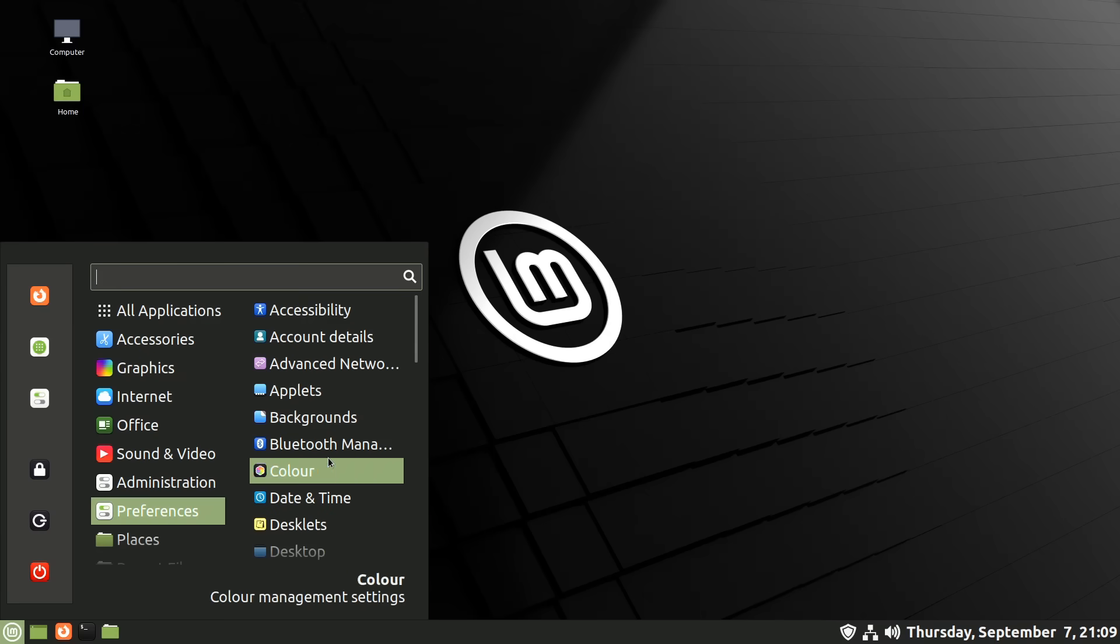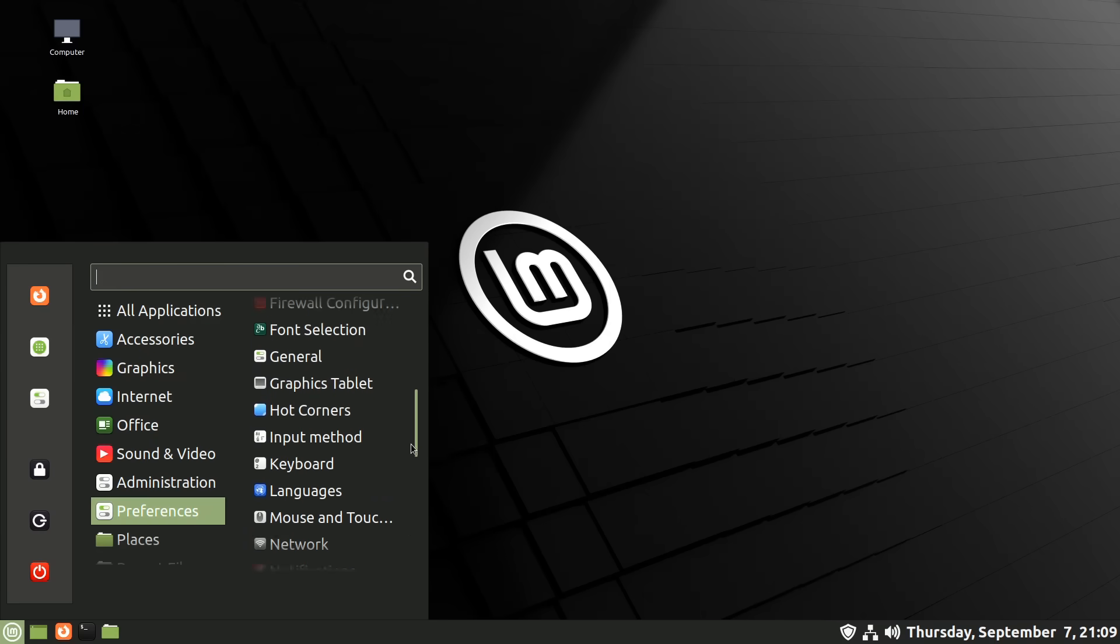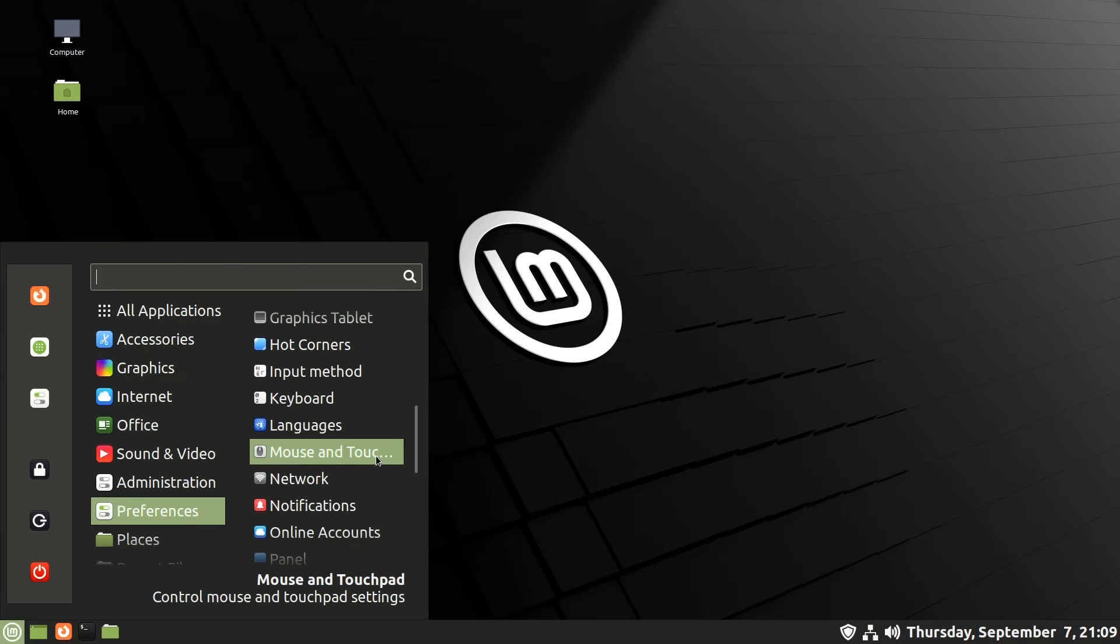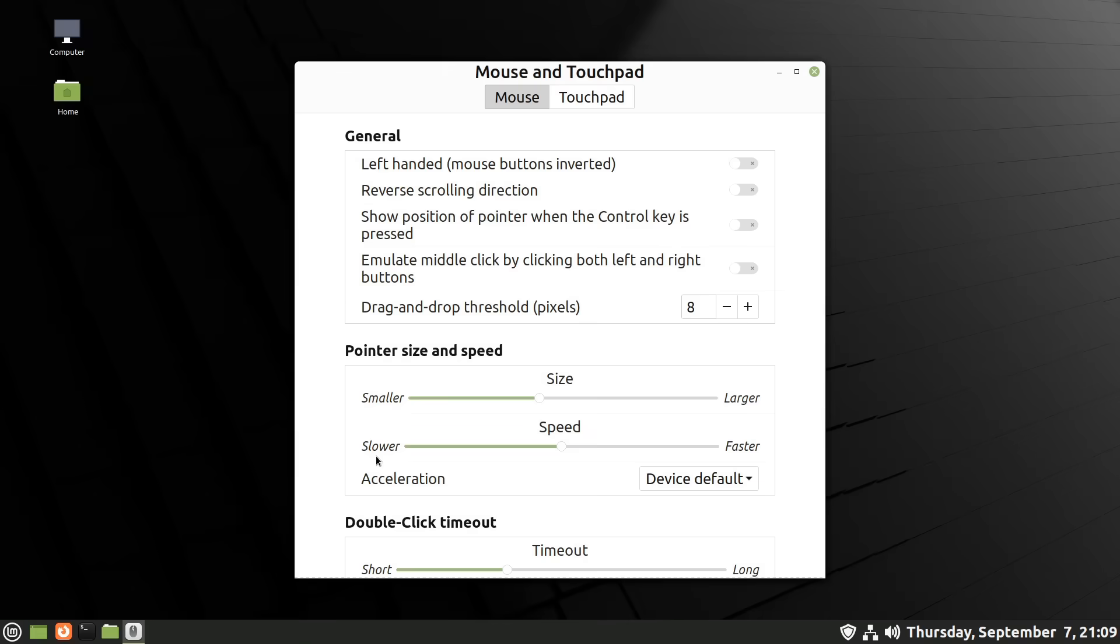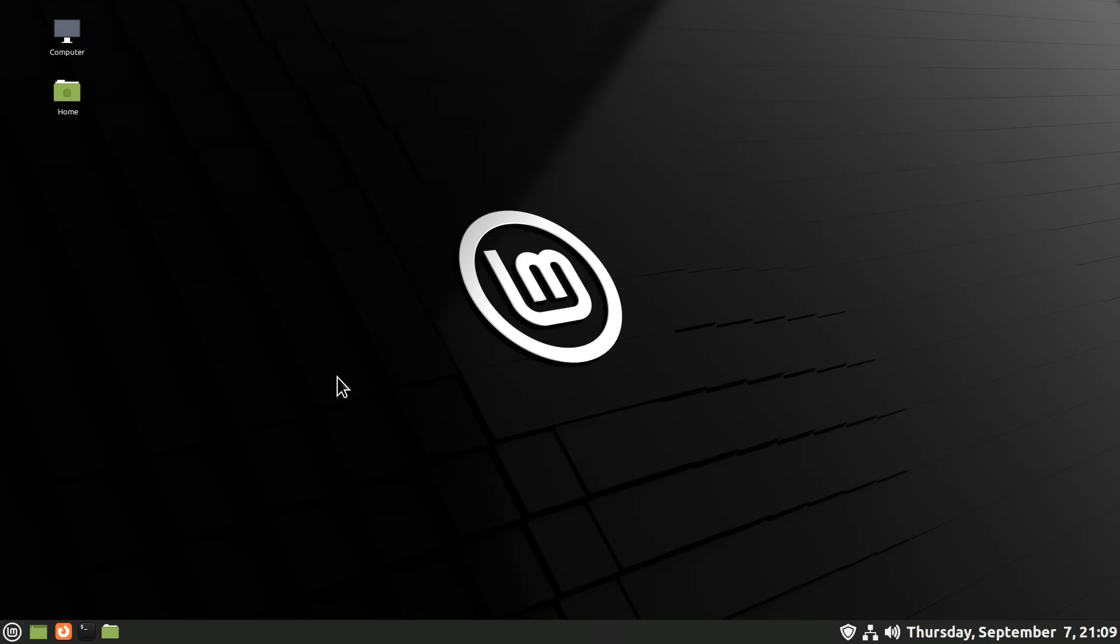Next I'm going to go to Preferences again and go to Mouse and Touchpad. I'm going to make the mouse actually visible on the screen to normal human eyes, even bigger than that I think. That's a bit better. I can actually see that mouse pointer, that's always very handy.